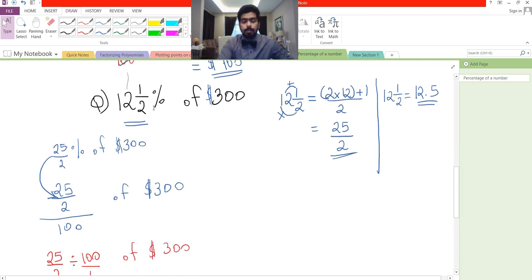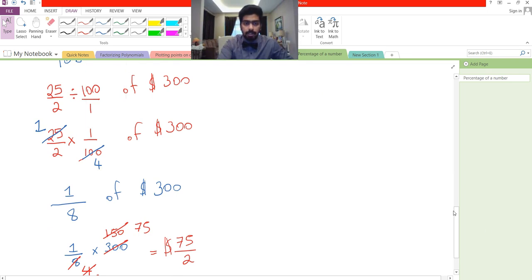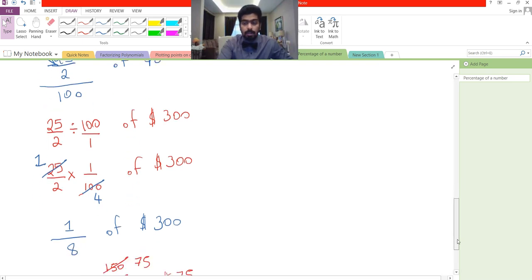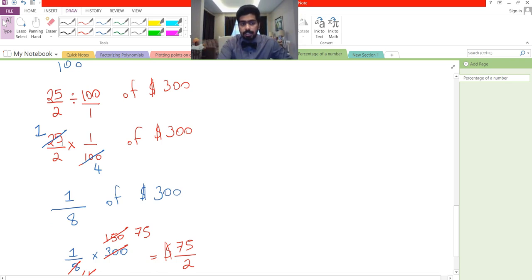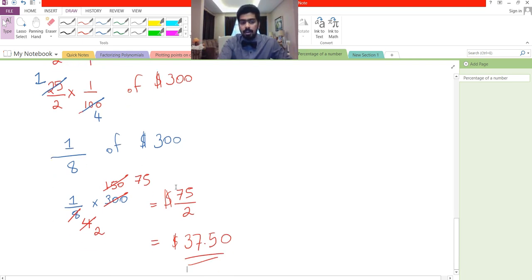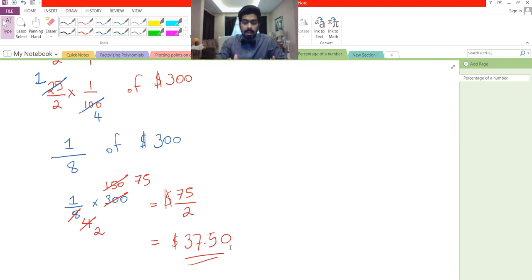To quickly recap: step one, we converted the mixed number to an improper fraction. Then we converted the percentage to a fraction by dividing by 100. Because we were dividing fractions, we changed division to multiplication and swapped the second fraction. After simplifying, we got the final answer. Since we're dealing with money, we always express the answer to two decimal places. That's all for today — I'll be making more videos on this topic as it's a huge subject. Hope you enjoyed it!